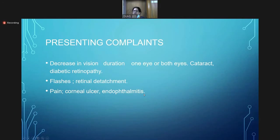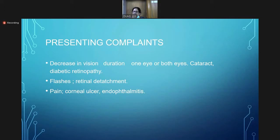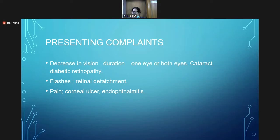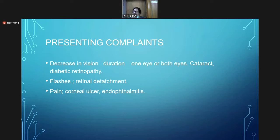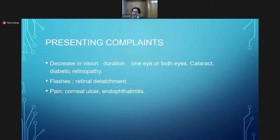The next slide is presenting complaints. In presenting complaints, we will ask eye-specific complaints. The most common is decreased vision, and we will ask the laterality—whether it is in one eye or both eyes. The most common causes are cataracts and diabetic retinopathy, which is very common in our population. Other associated symptoms include flashes, which are associated with retinal detachment, and pain, which can be related to corneal ulcer or endophthalmitis.